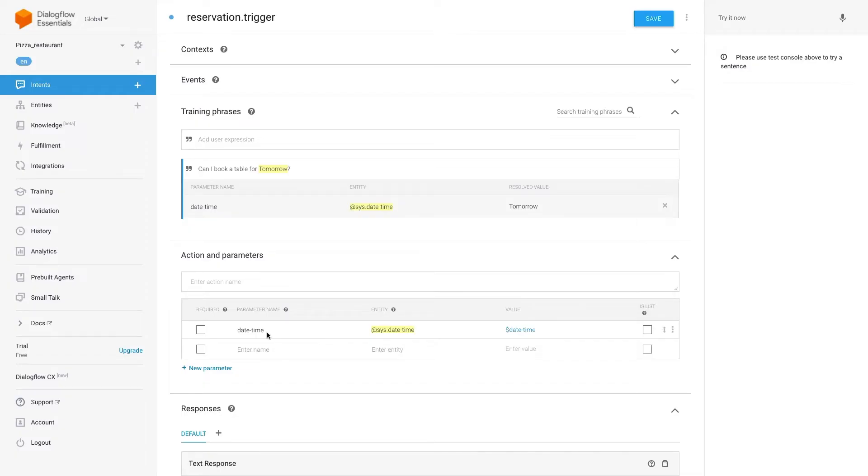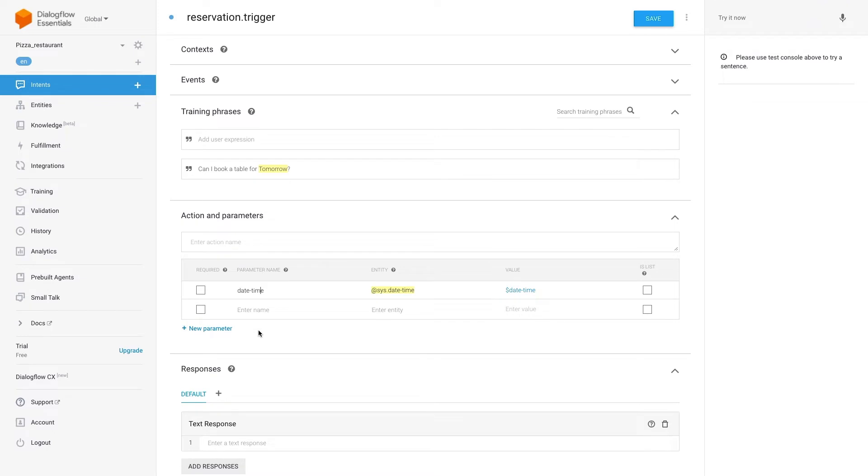Something to keep in mind is that there are two types of entities: custom entities and system entities. The main difference is that the system entities are default Dialogflow entities. They are quick and ready to use like this one.